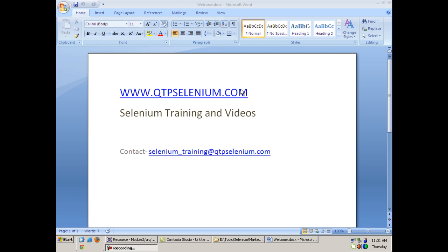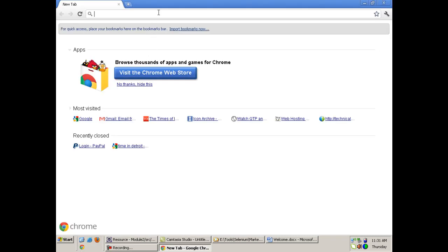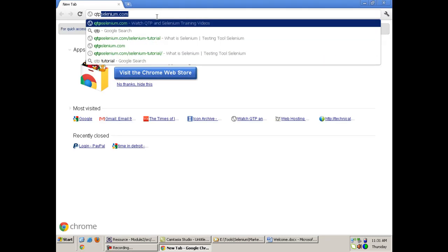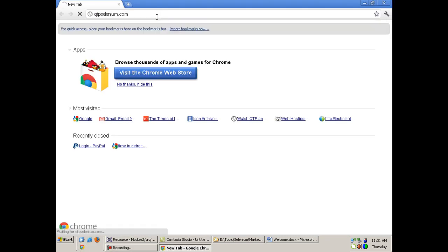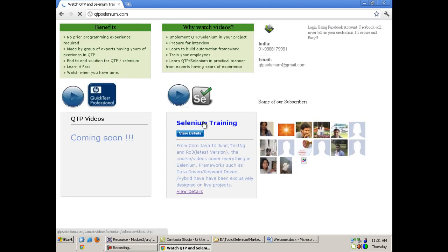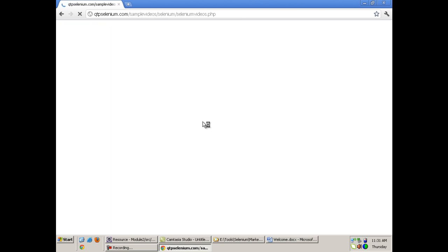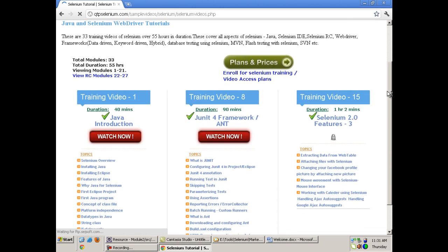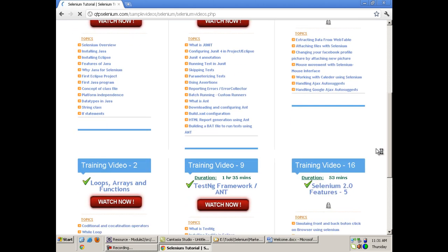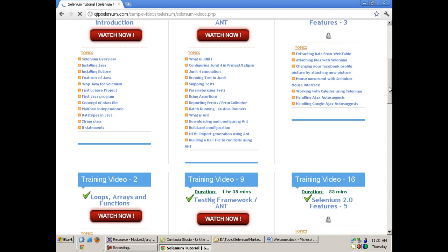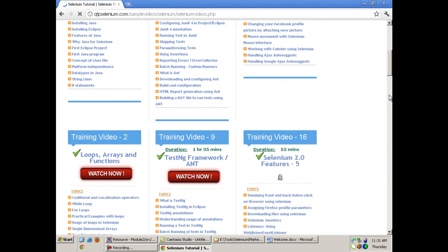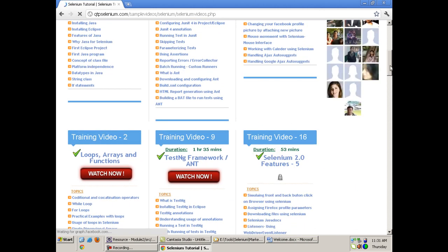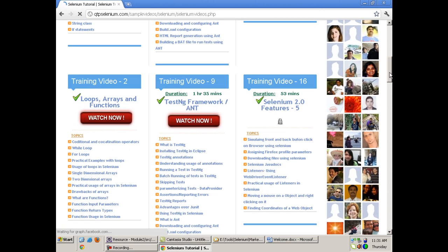Welcome to the second day of Selenium training. In the first day, we had seen various things like how to install Java, how to work with Eclipse, how to use various data types, and all. We saw a lot of things on the first day. We also saw why Selenium is used, which languages it supports, and why we use it with Java.